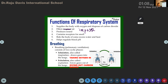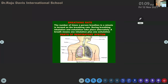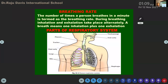Inhalation means taking oxygen in, or drawing gases into the lungs. Exhalation means giving out carbon dioxide. Now we are moving on to what we mean by the breathing rate of a human being — the number of times a person breathes in a minute.